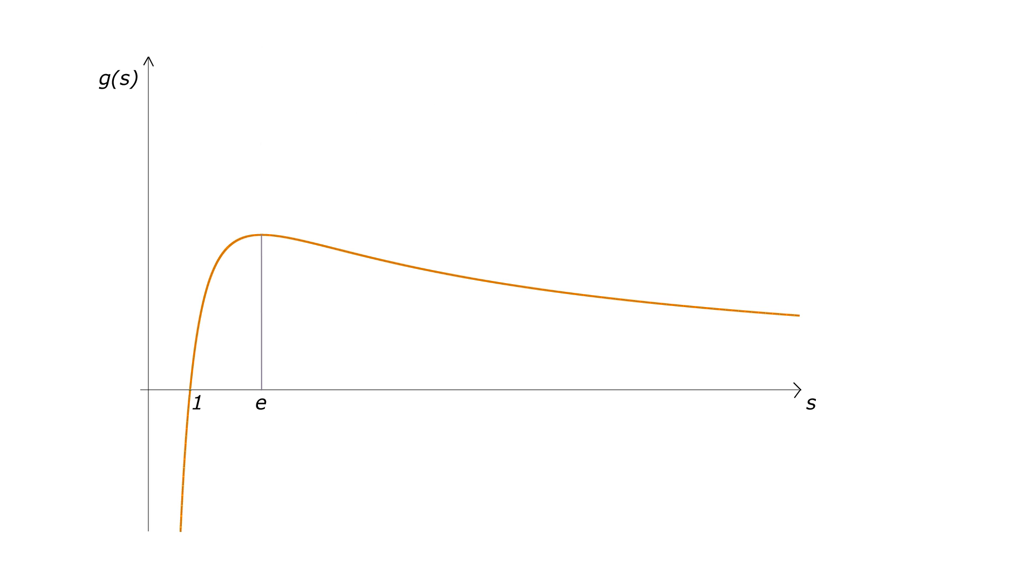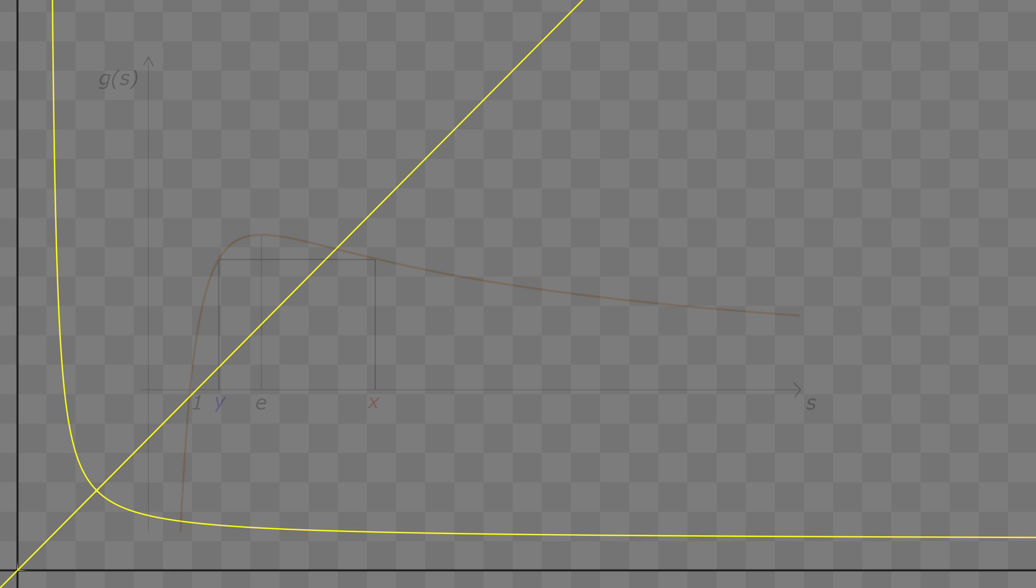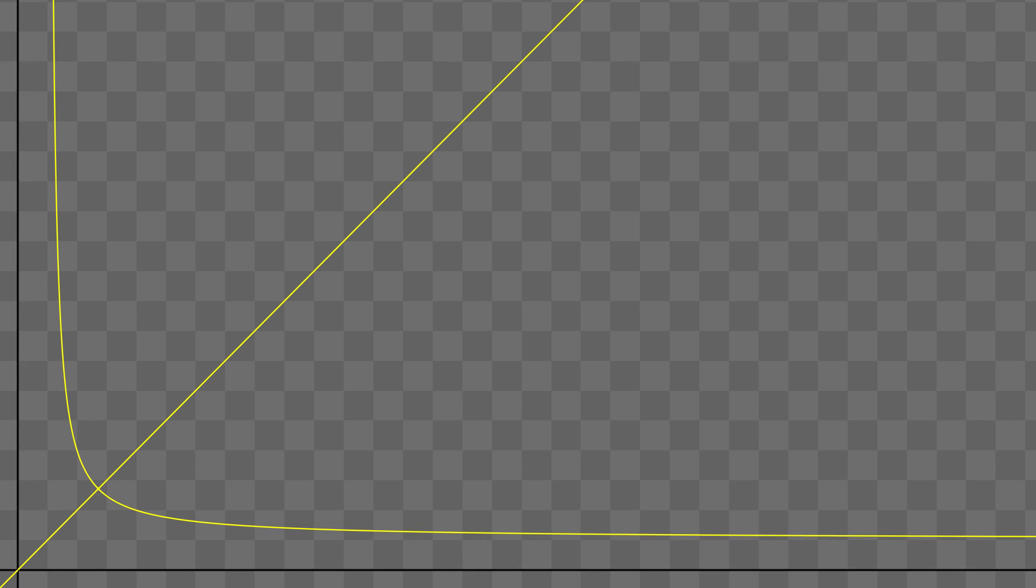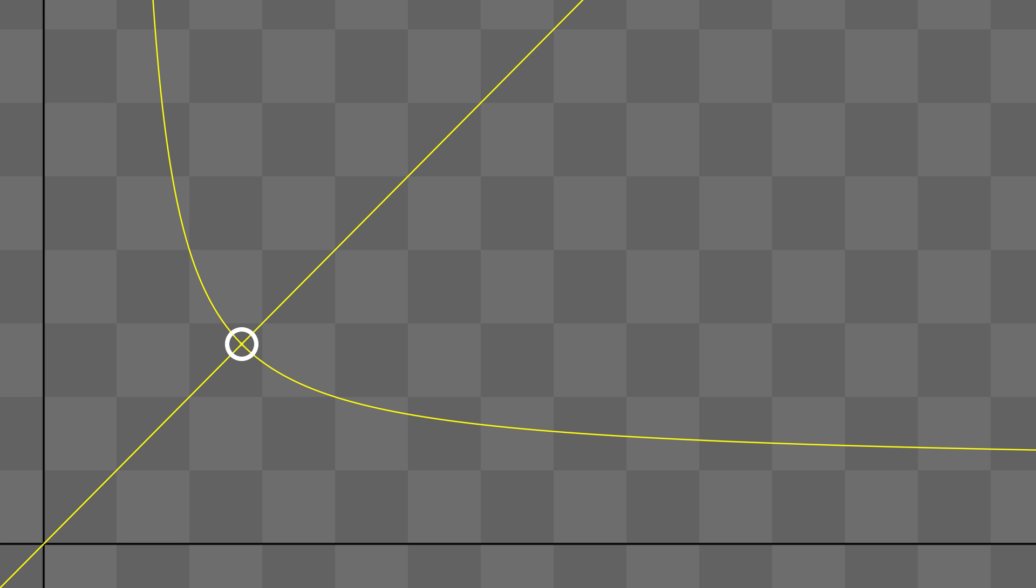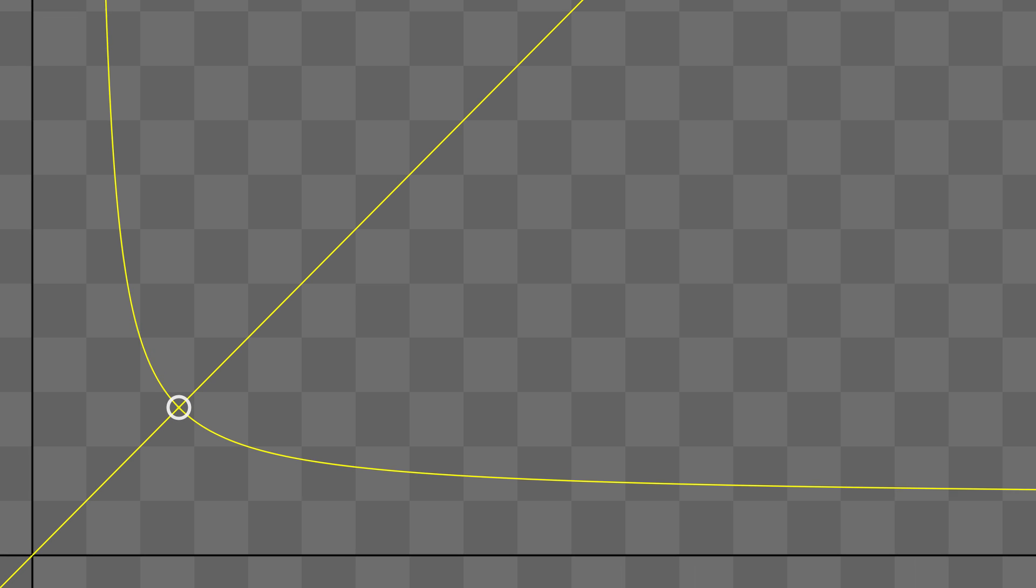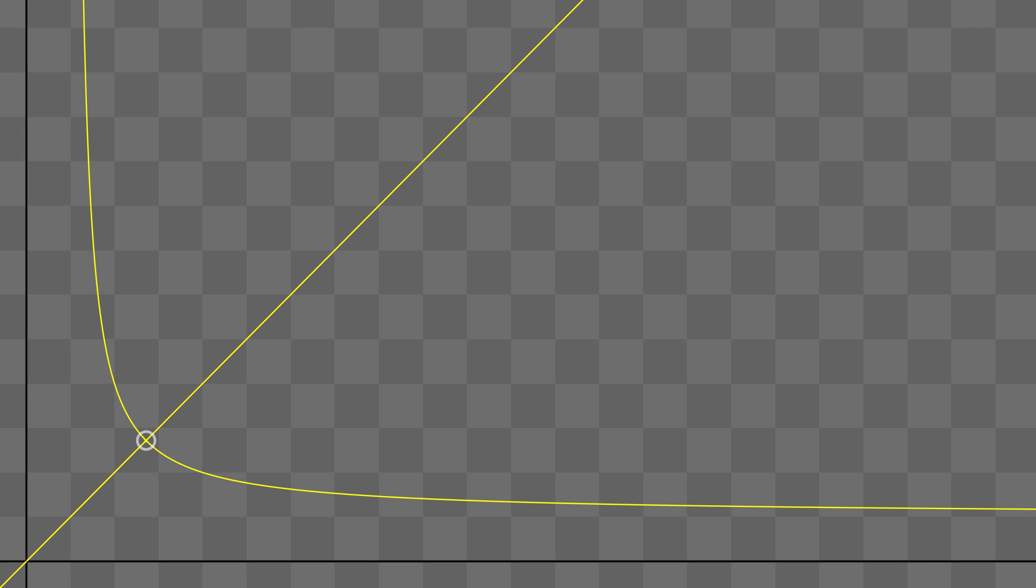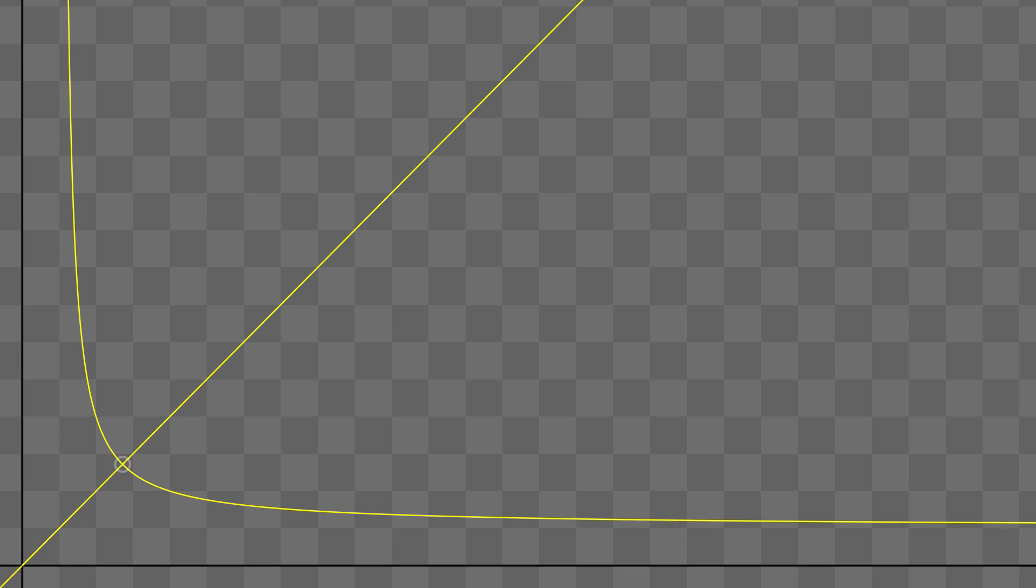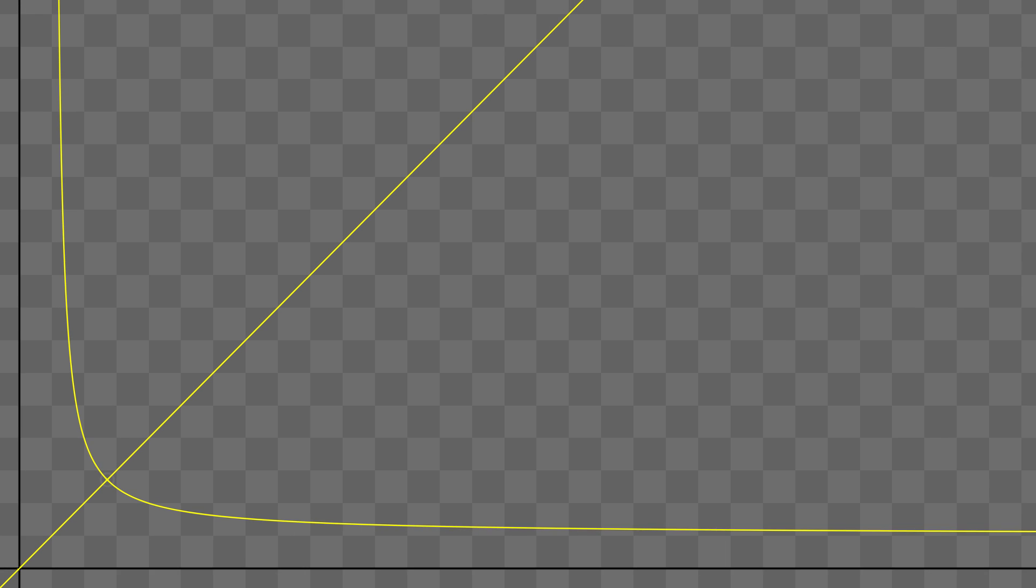So now the problem becomes finding two numbers x and y for which g has the same value. So it's easy to pick a number between 1 and e, call it y. And let's find a number on the right side between e and infinity which has the same value. You can see that for every x there is a y. And as y goes from 1 to e, x goes from infinity to e. So actually the meeting point here between the trivial solutions and the graph is the point e, e. And we just basically prove that the graph does indeed tend to 1 as x tends to infinity.